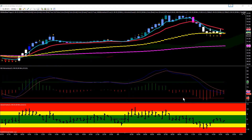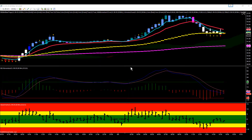Hey everybody, Gary with Base Camp Trading. Let's take a look at crude oil today. In the overnight session, crude made a big push to the upside based mostly off the API report — it was a really bullish API report. We had EIA today which was also pretty bullish, except I think it was already baked into the price based on the API the night before.